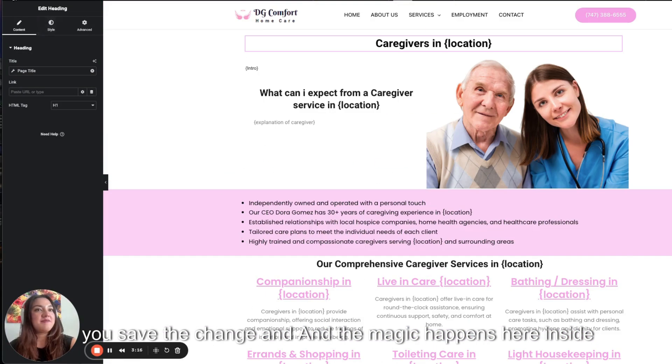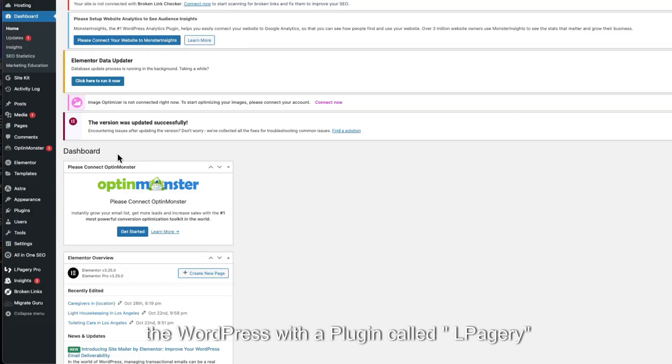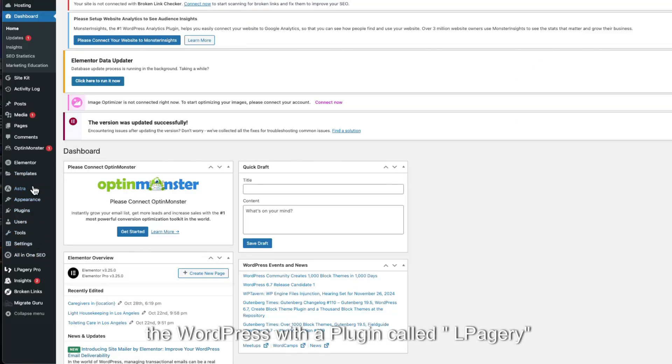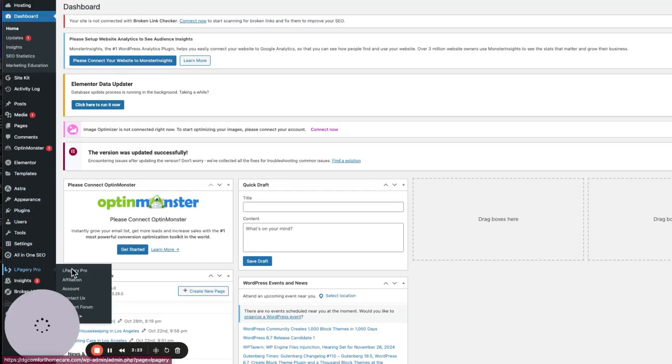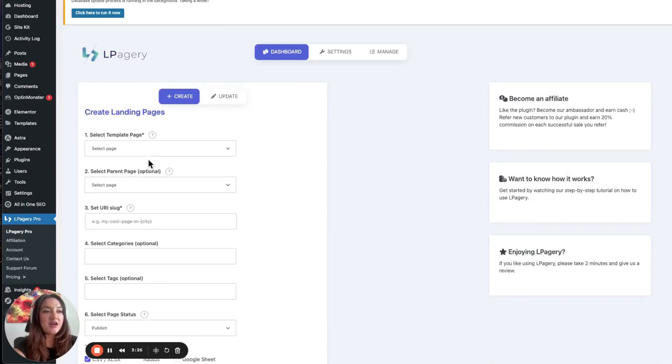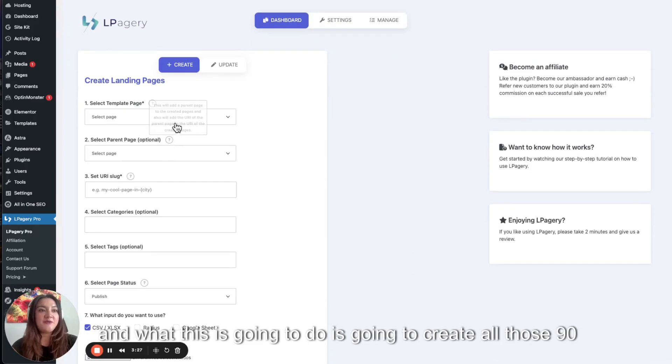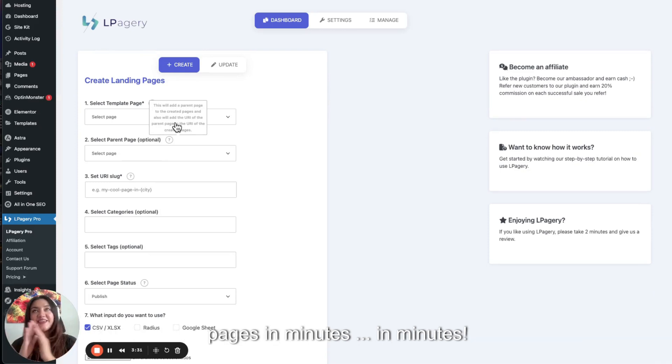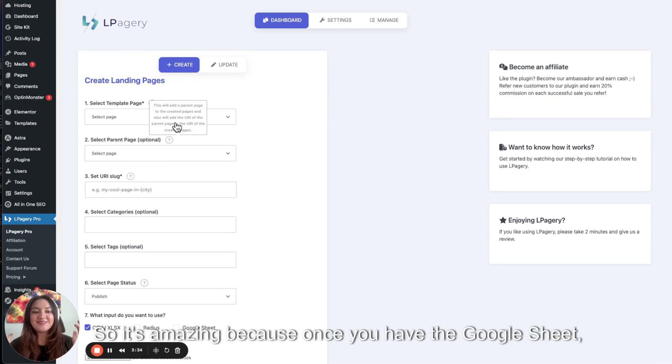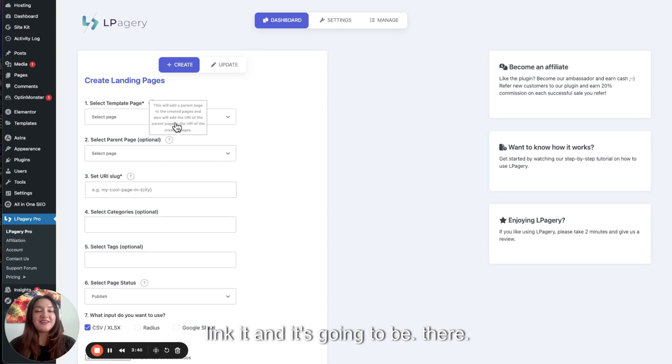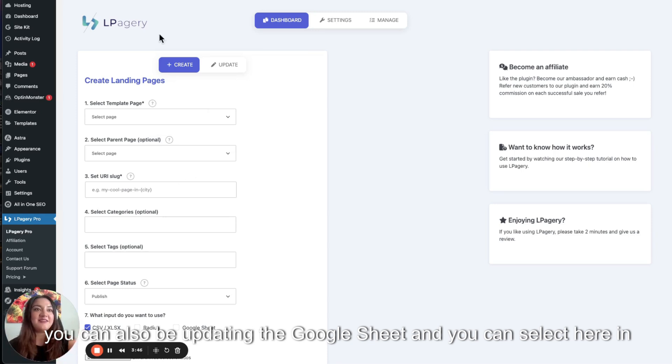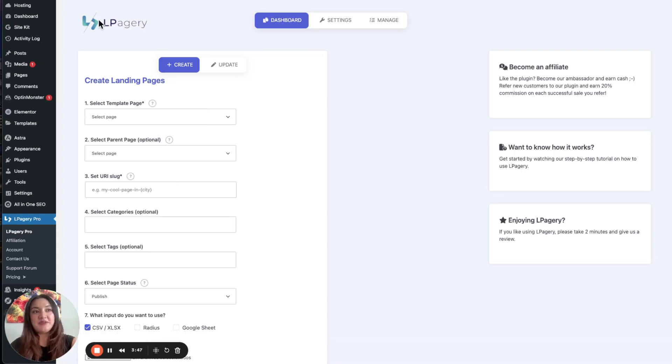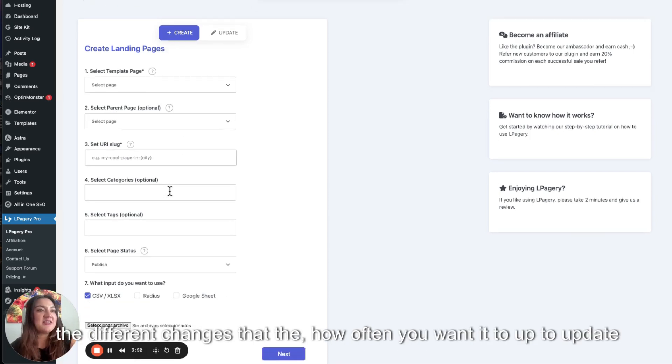And the magic happens here inside WordPress with a plugin called LG Pagerie. The version has to be the pro one. And what this is going to do is create all those 90 pages in minutes. So it's amazing because once you have the Google Sheet, you can link it and it's going to be there. You can also be updating the Google Sheet. And you can select here in LG Pagerie.